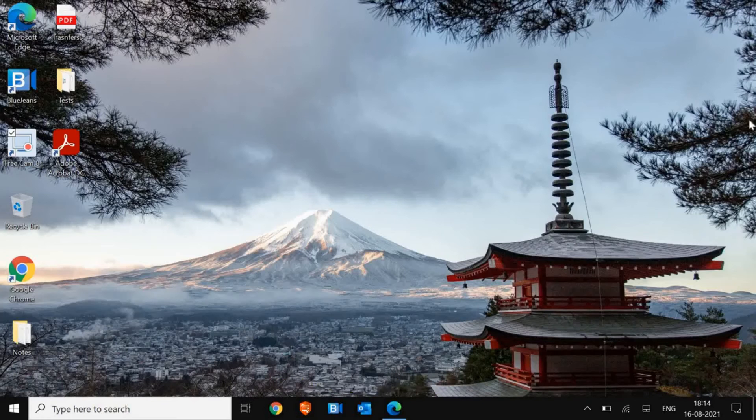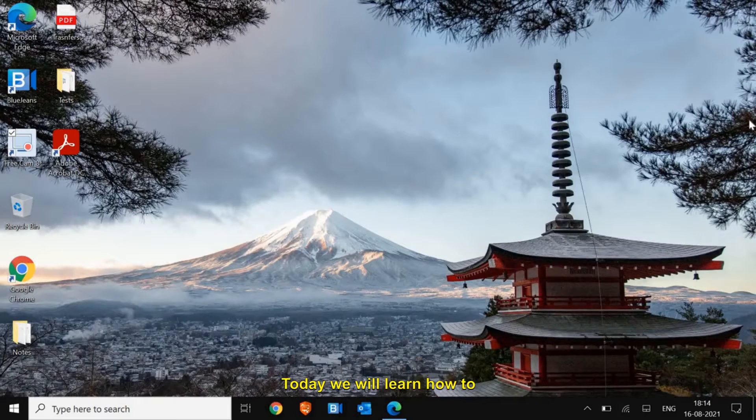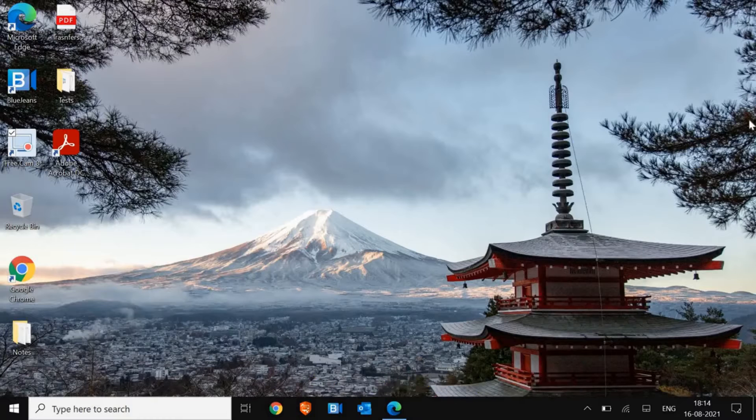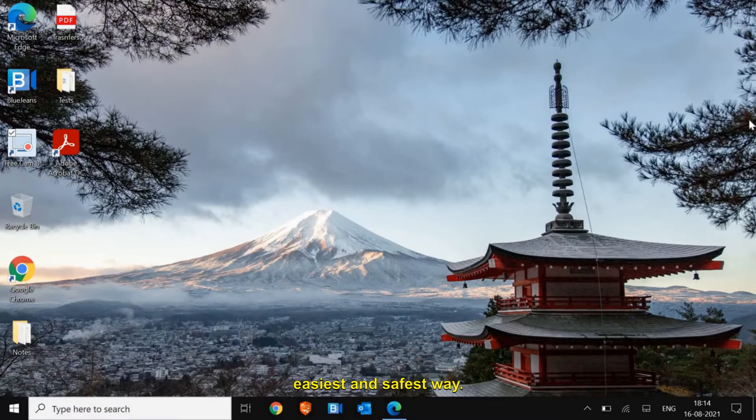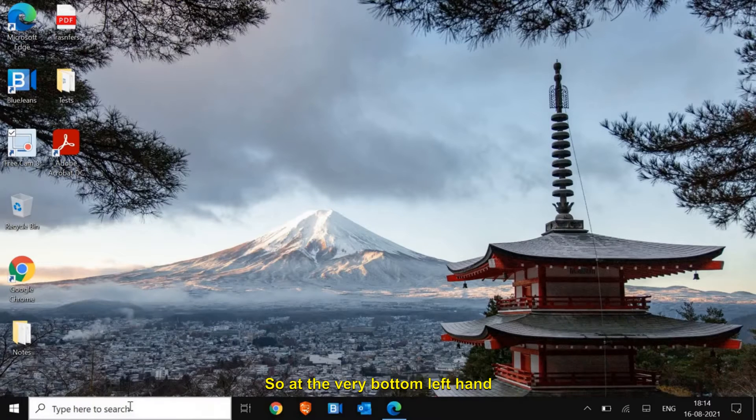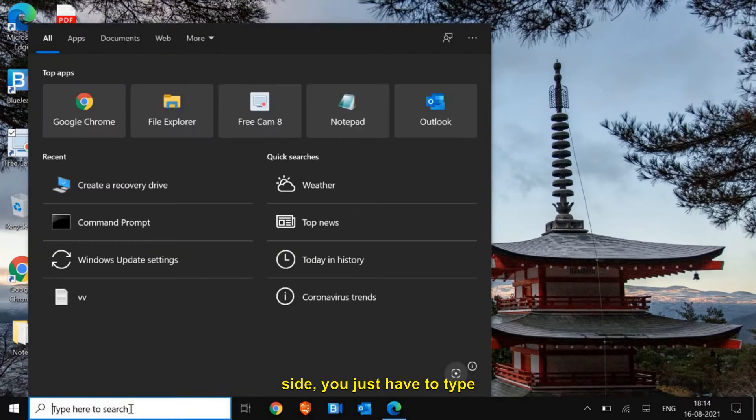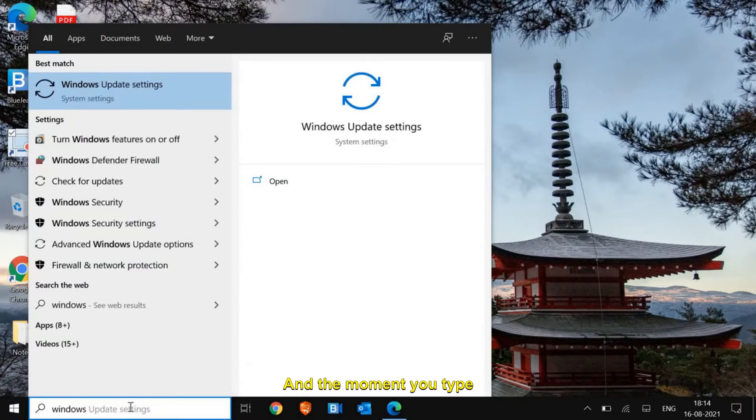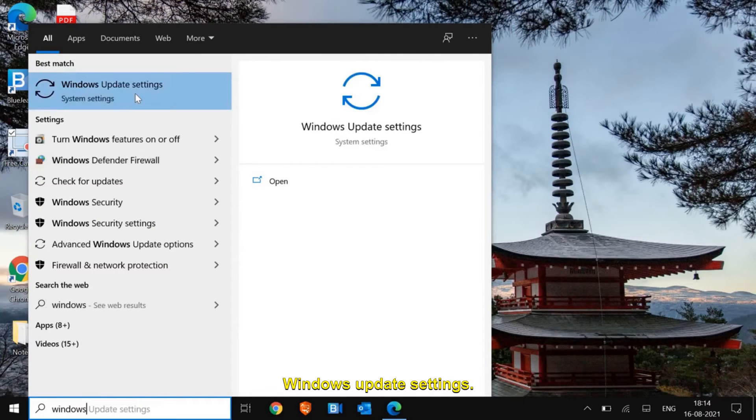Hello everyone, hope you're doing good. Today we will learn how to reset the computer to factory settings. I'll tell you one of the easiest and safest ways, so let's get started. In the very bottom left hand side, just type 'window' and you will find Windows Update settings.